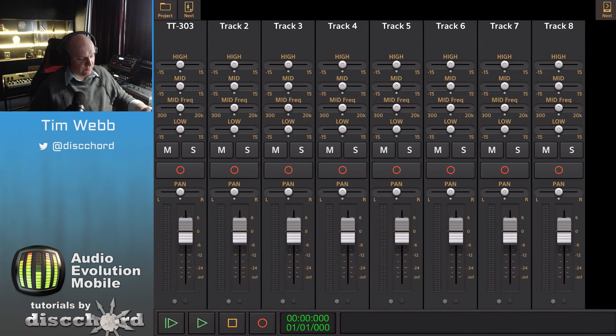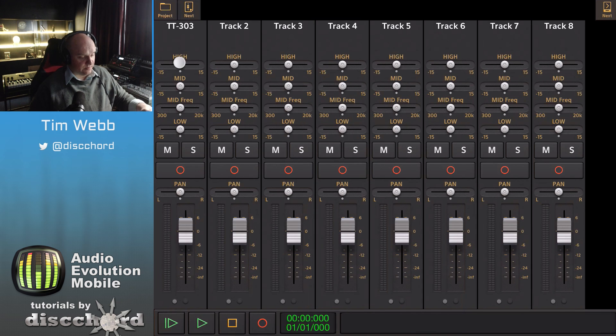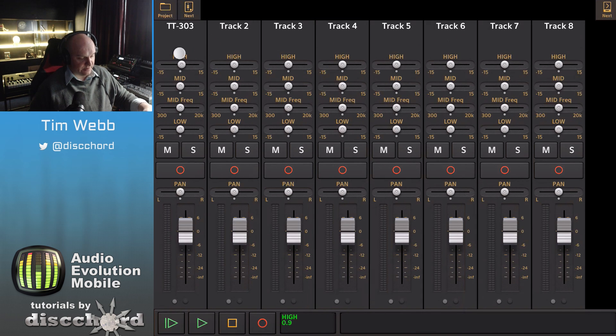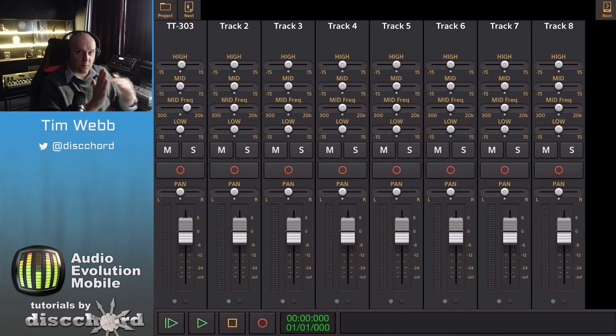At the top you've got faders for controlling the EQ. There's a high and a mid which you can lower and raise, as well as a mid frequency selector so you can pick exactly where that peak is going to be.